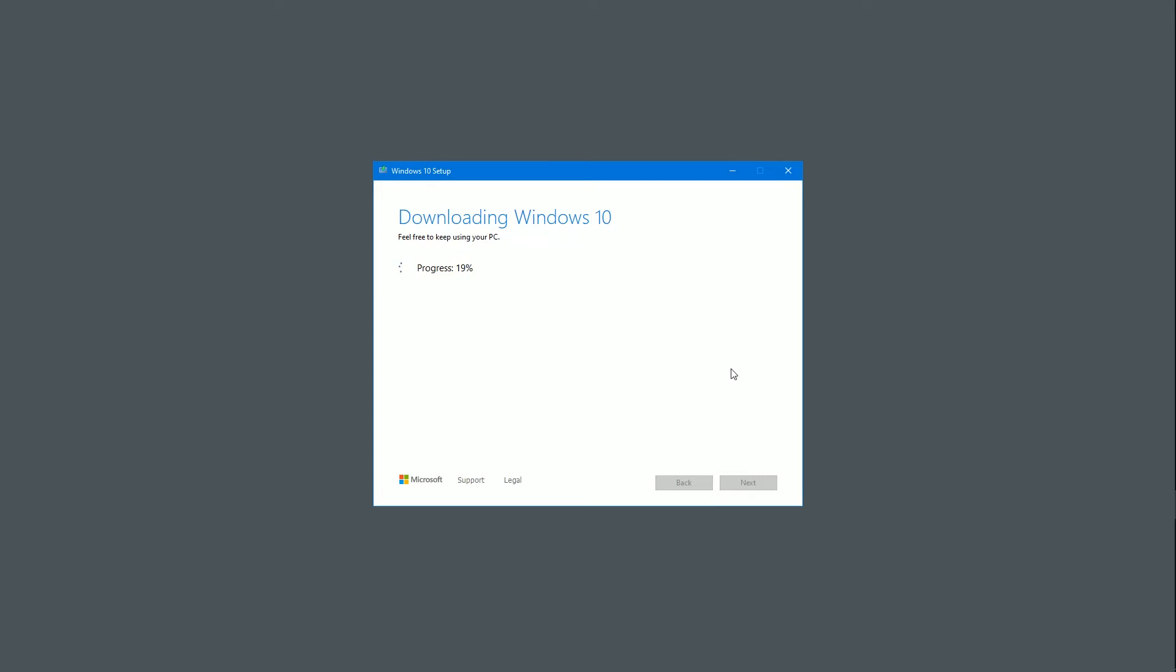So it's at 19% now. The speed of it will depend on your system. But it shouldn't take very long and of course you can go and do something else.